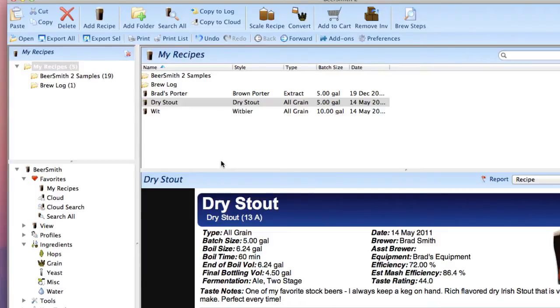Beersmith comes with a large set of brewing ingredients including extracts, grains, hops, yeast, and miscellaneous ingredients.